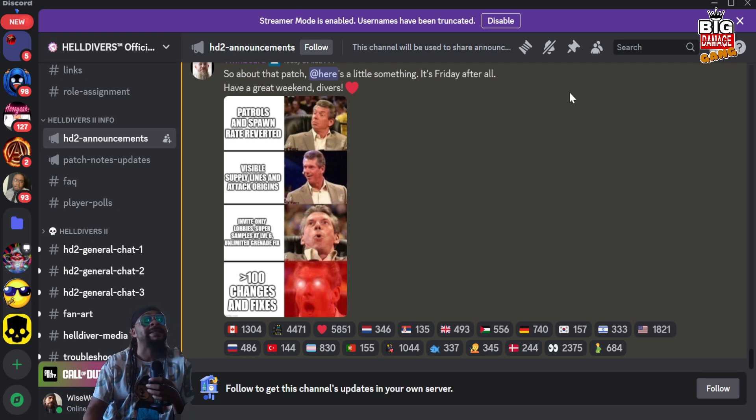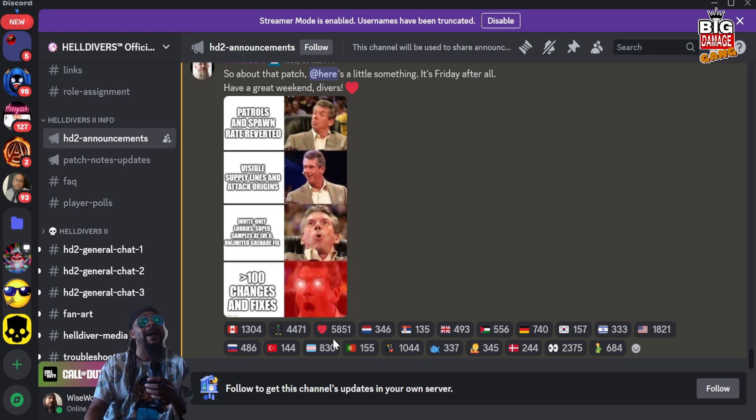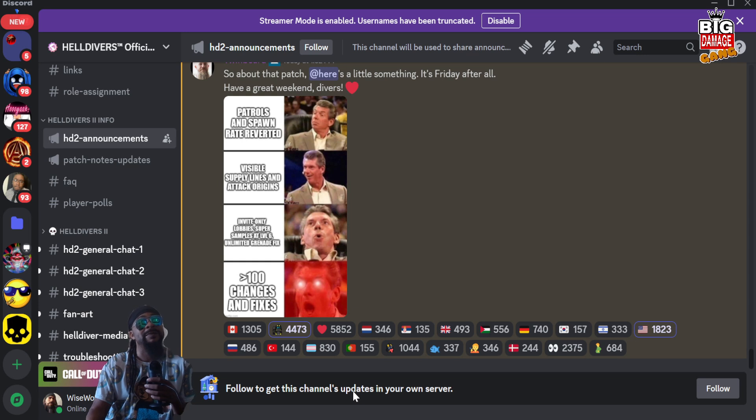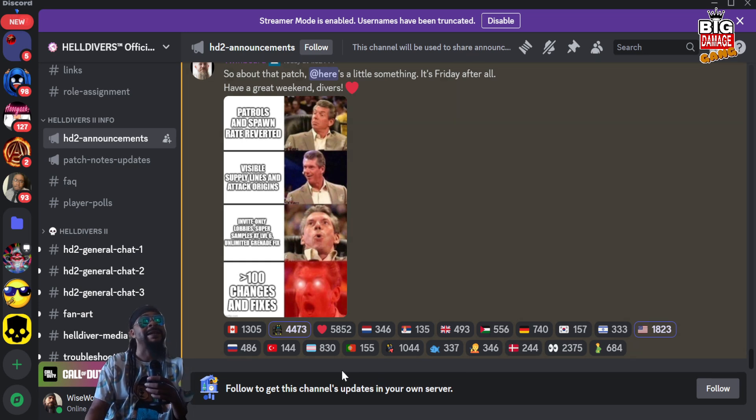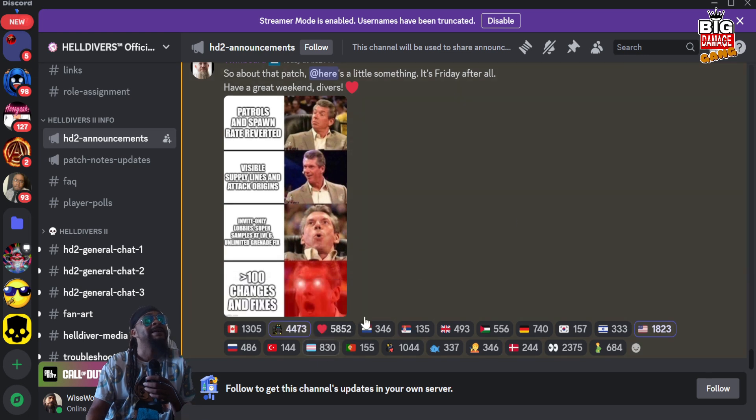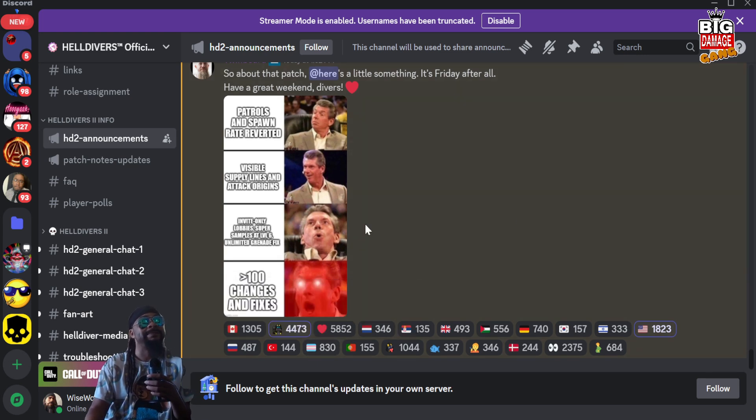As you can see from the reactions in the bottom, all our Helldivers from all over the world in different places, everybody's digging this. People are glad, so that's good, that's really good.